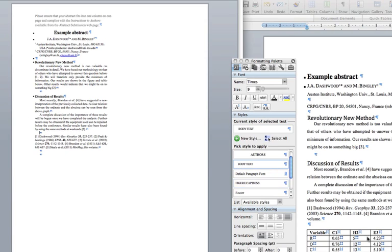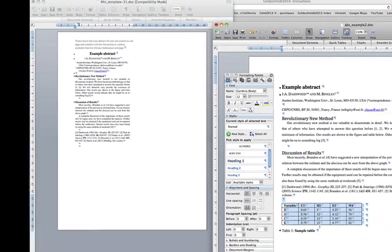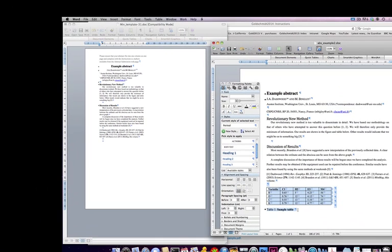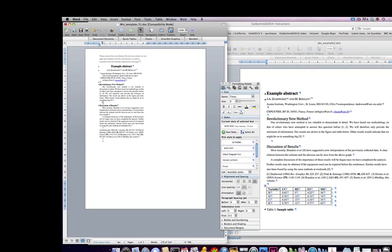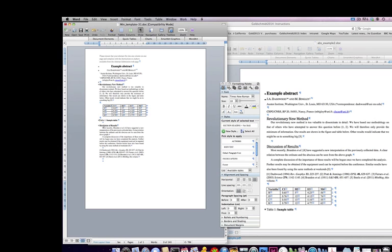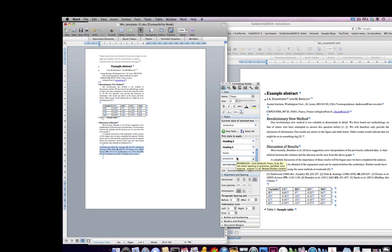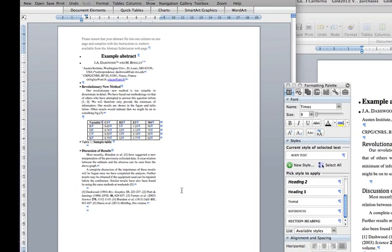Insert any figures at this stage. Ensure that the references are correctly styled, with journal titles in italic font and volumes in bold. Then save the document to your hard drive.